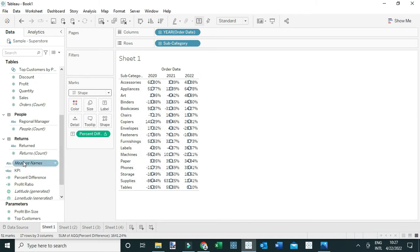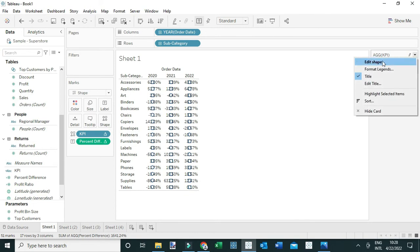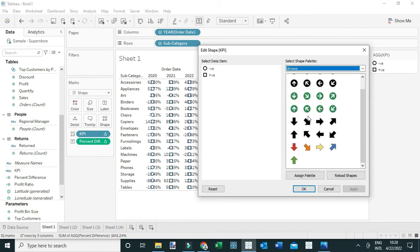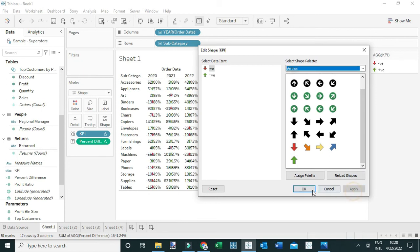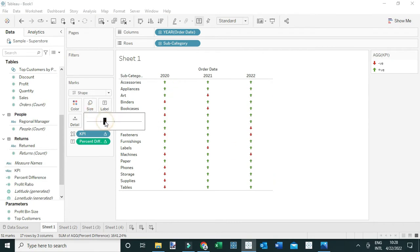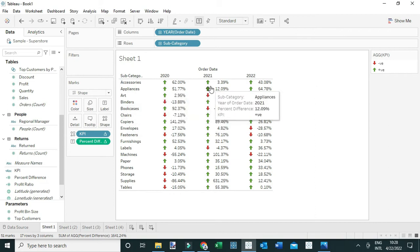To do that, let me first change the mark card to Shapes, and I'm going to drag KPI to the Shape property. Then I'm going to come to the legend here to edit the shapes — I'll select the arrows, assigning the positive change a green upward arrow and the negative change the downward arrow, and click Apply. Now you can see this view is much more interpretable, because a user can easily see where there is positive or negative change compared to the previous year.